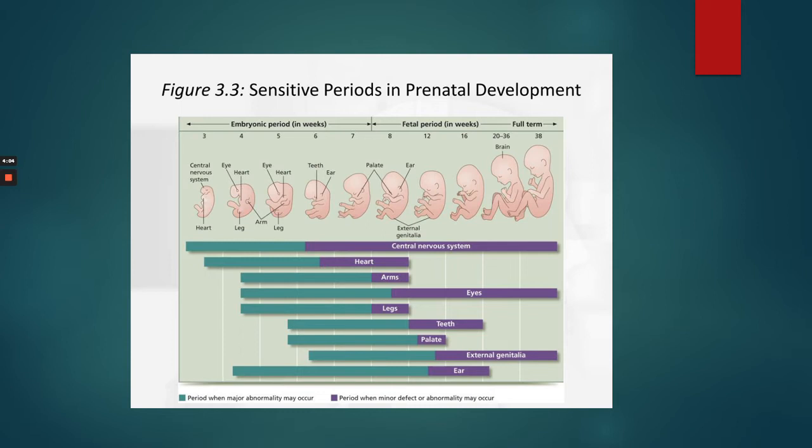You can see here that the central nervous system is actually vulnerable throughout, but it's especially vulnerable in the first five and a half to six weeks of the organism.